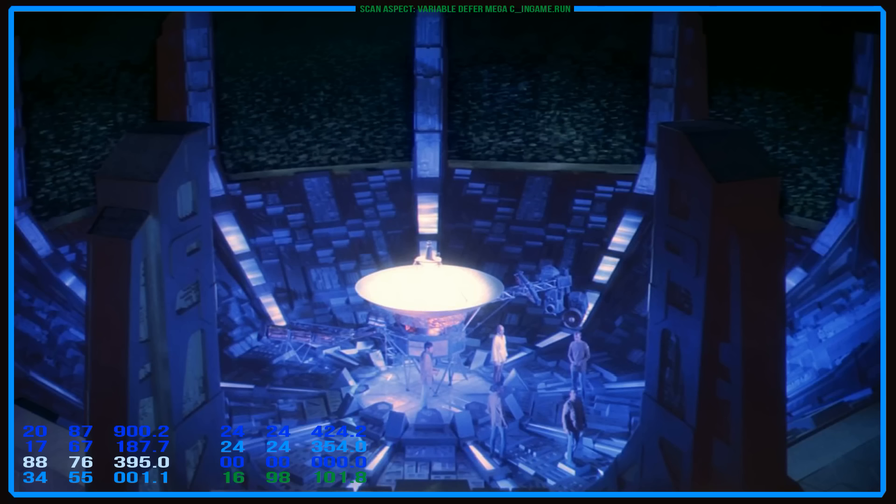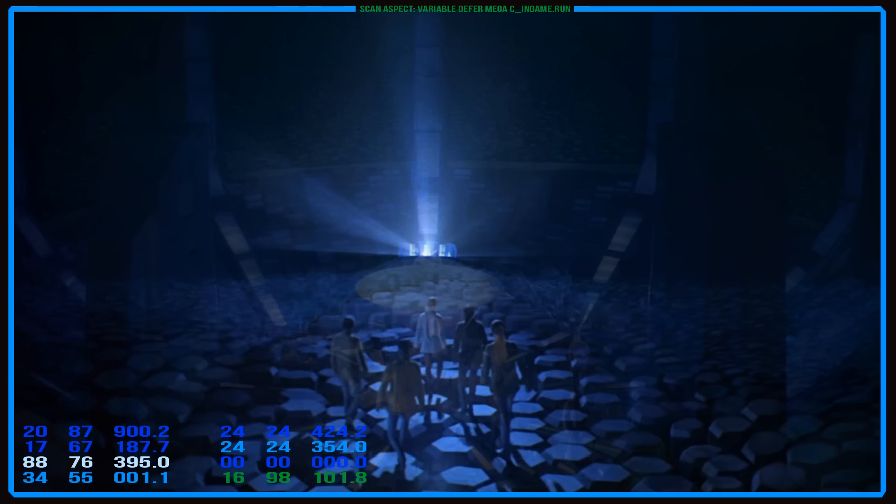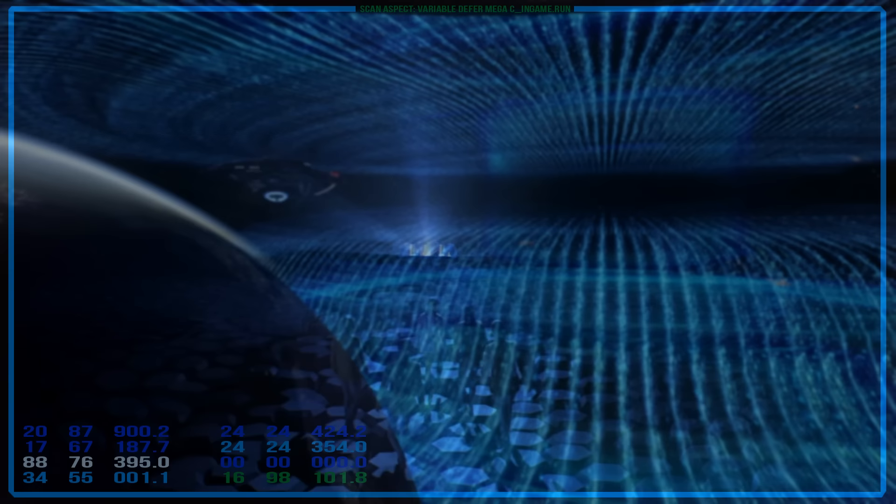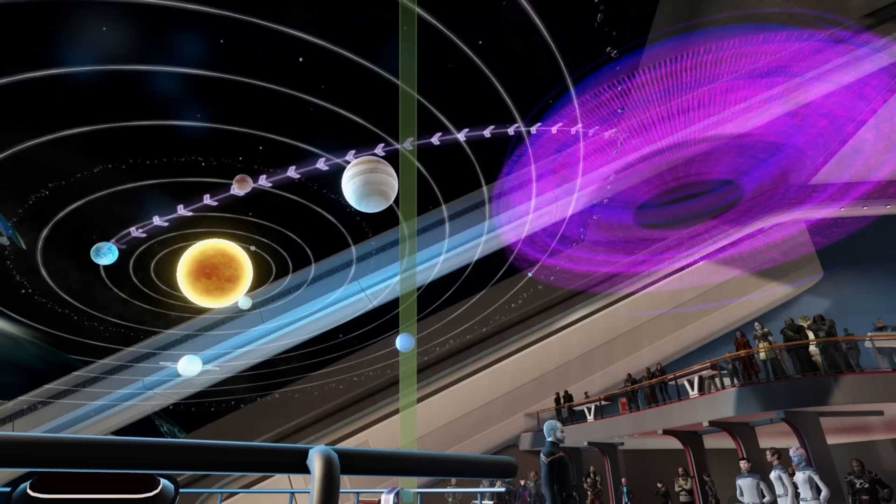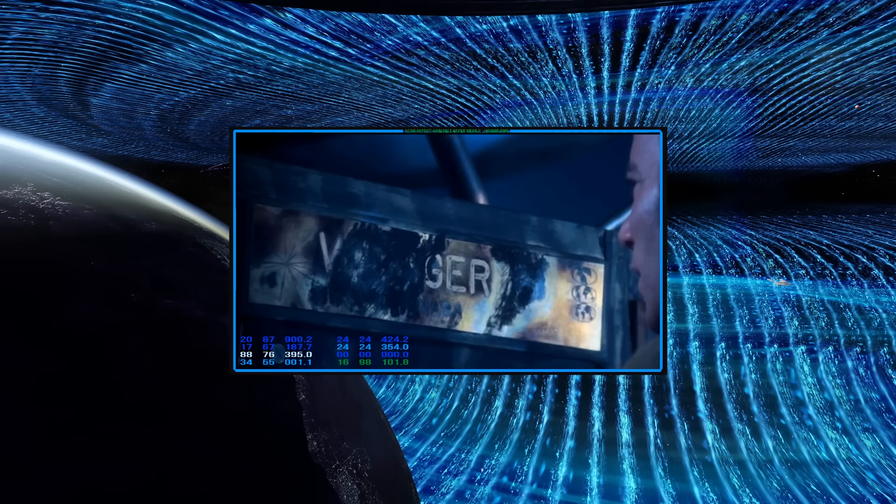They took apart the probe and learned of its basic programming: learn all that is learnable, then report its findings back to Earth. They upgraded the probe with their own technology, granting it the capacity of thought and to evolve. They then sent it back on its way. The nameplate was also damaged, so the probe took on the name V'ger based on the remaining legible lettering.